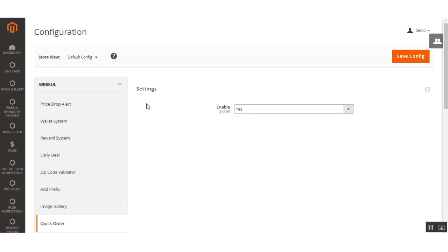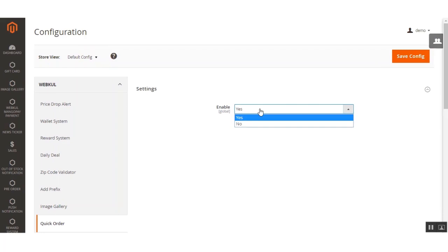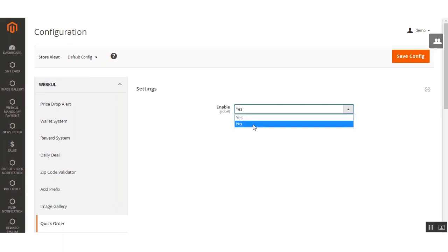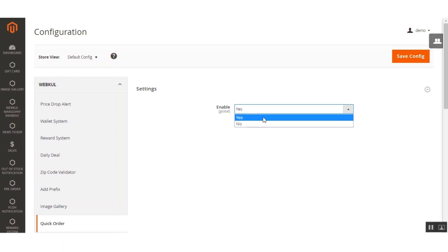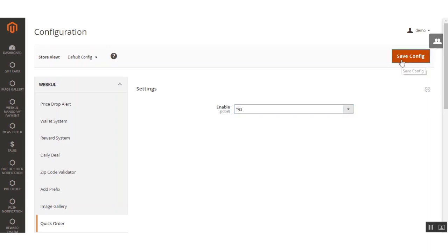For this extension, there is only one setting — to enable or disable it. If you select 'Yes', the Quick Order extension will be enabled at the web store front end, and the Quick Order links will be visible in the header and footer sections of your website. If you select 'No', the Quick Order extension will not be enabled at the front end. We'll select 'Yes' and save the configuration.